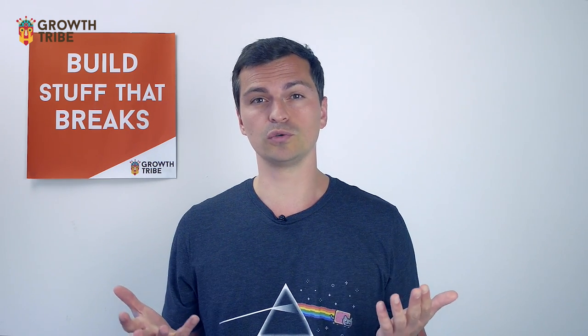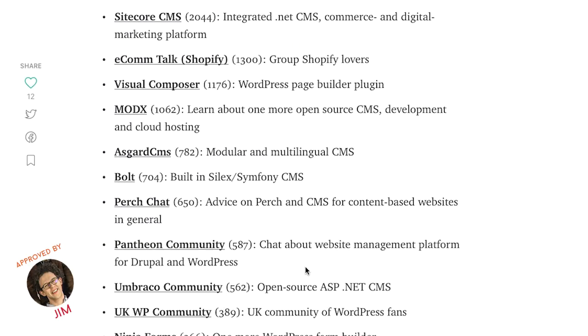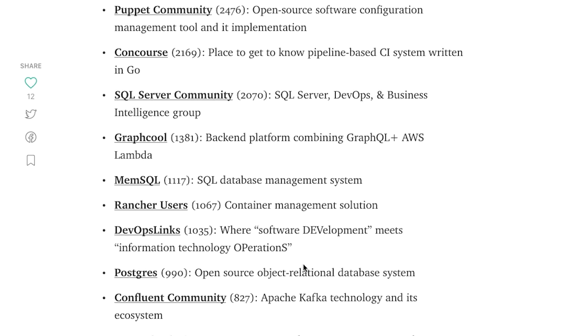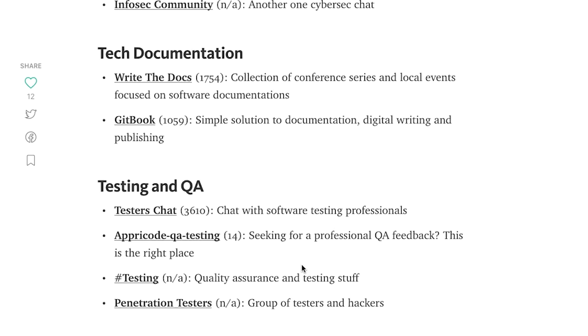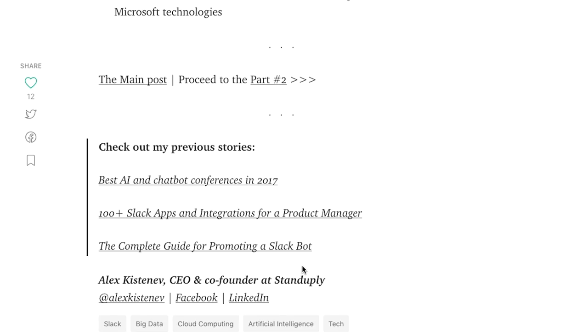Now, where do we find out about all these tools? Apart from our network, we also hang out on a lot of free open Slack channels. Jim just shared this article that lists 1,000 public Slack groups — up to you to find the ones that are relevant for you and sign up.